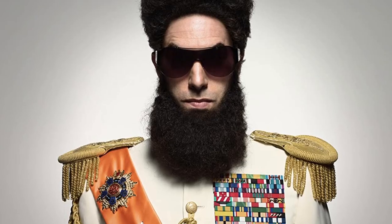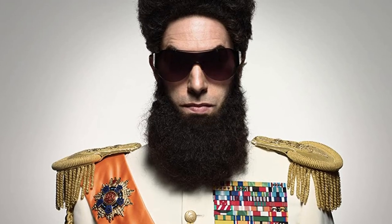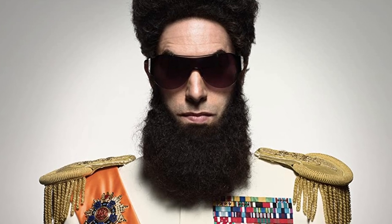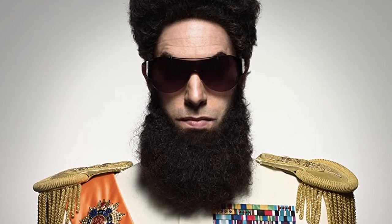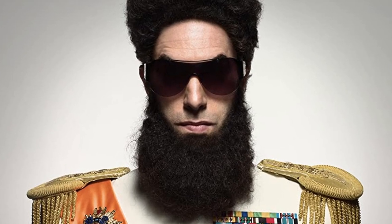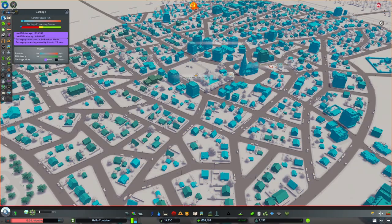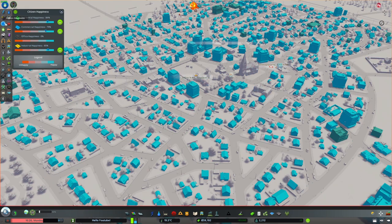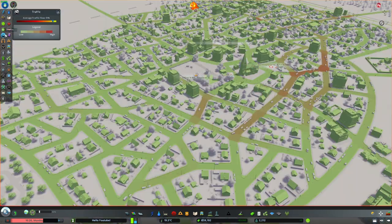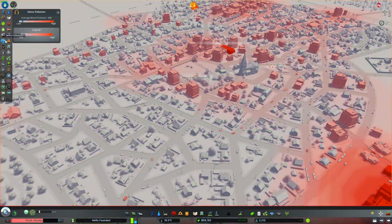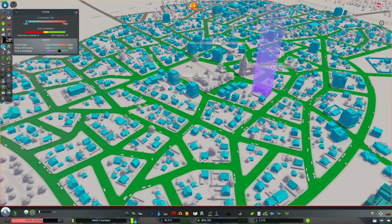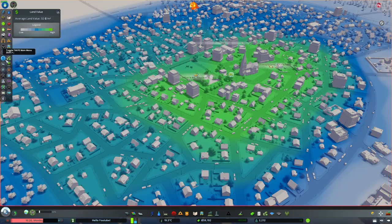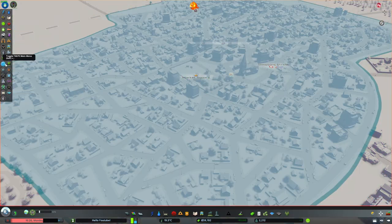In city building games you are an omniscient god, a benevolent dictator shaping the city and the lives of its inhabitants the way you want to. Helping you with that is a huge amount of data available at your fingertips. This however gives some wrong impressions on how real-life urban planners deal with data.